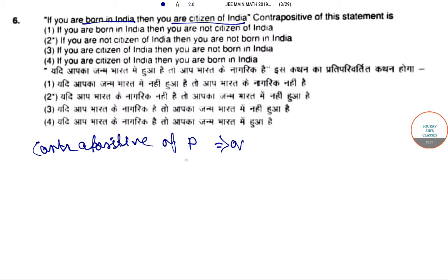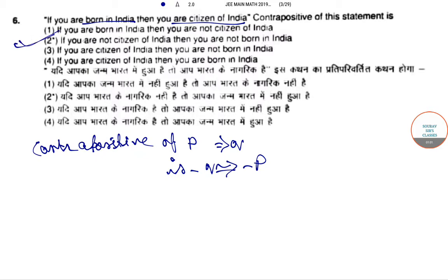So the answer is: if you are not a citizen of India, then you are not born in India. In the case of contrapositive, the answer is: if you are not a citizen of India, then you are not born in India. So this is the correct option for this question.